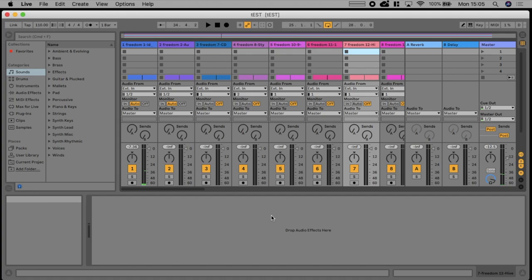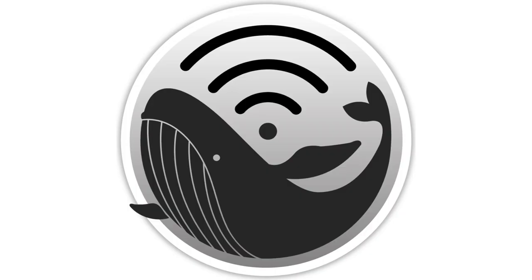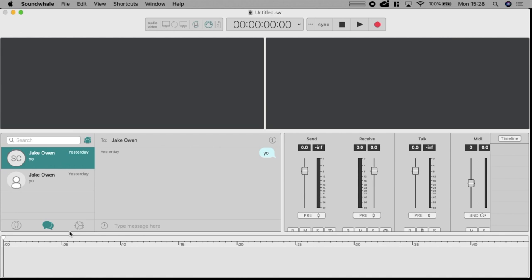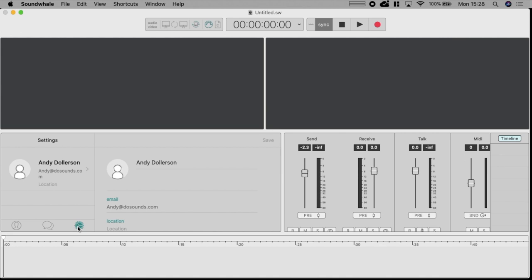So let's move on to the next software, Sound Whale. Now you'll be able to tell from the software as it opens up that this is, while it's the same concept as Session Wire, it is a lot more involved. First off this is similar to Session Wire here.